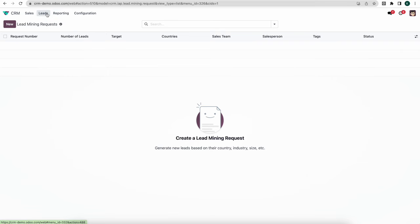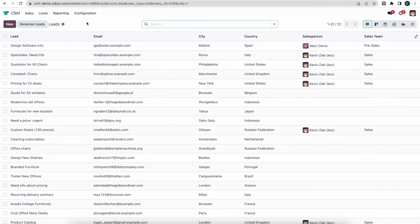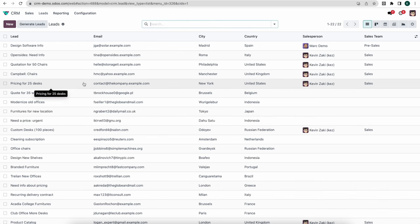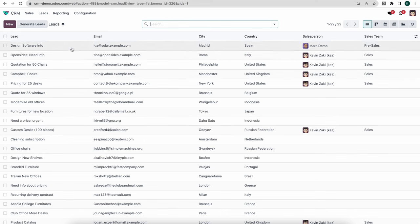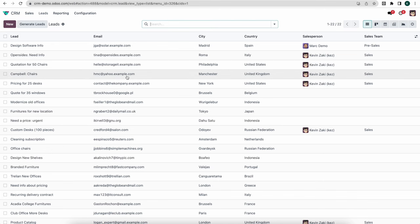Now let's click into our Leads pipeline — here we have a list view of all our leads. Leads can essentially be anything: someone contacting us, a purchased list we upload, or an SDR going through them and marking them once they're ready for a sales rep. Leads can be created here and assigned to someone, or automatically created as opportunities. Here we see leads come in with email, city, and country, and the system has automatically assigned certain individuals based on the criteria we set earlier.